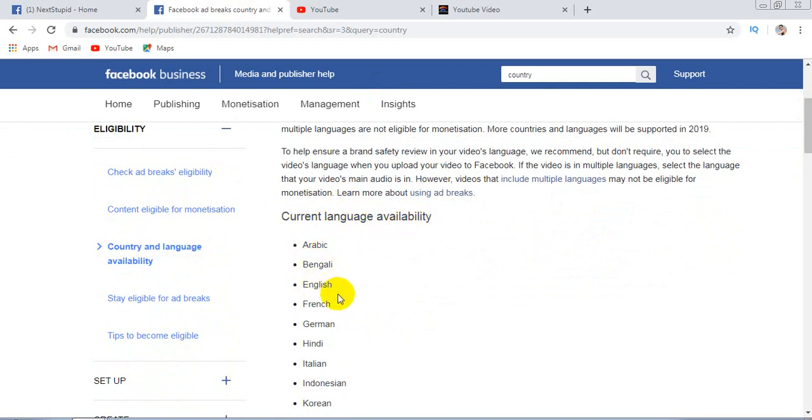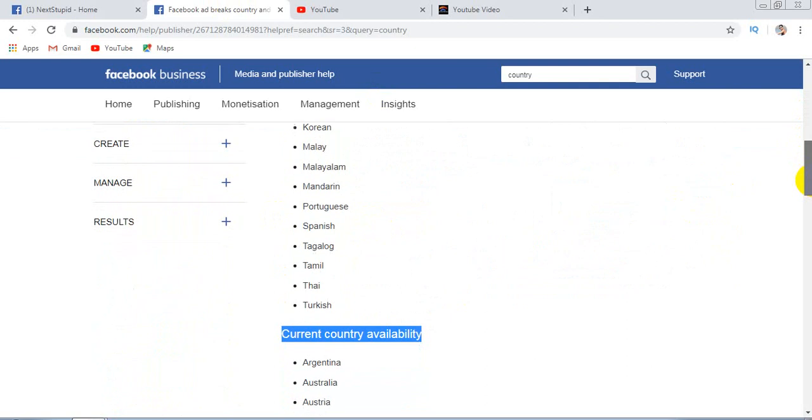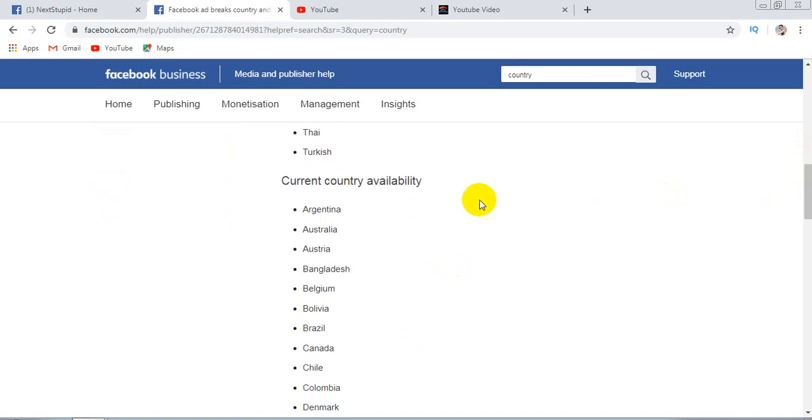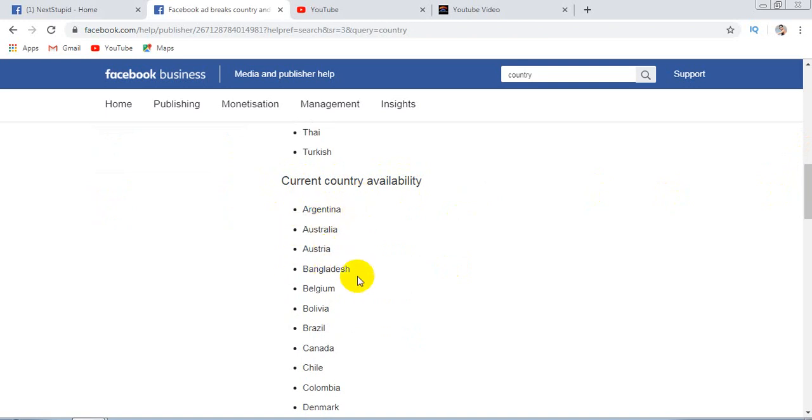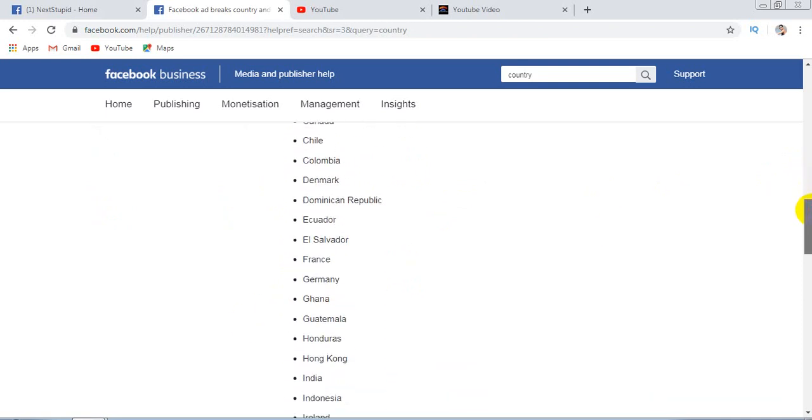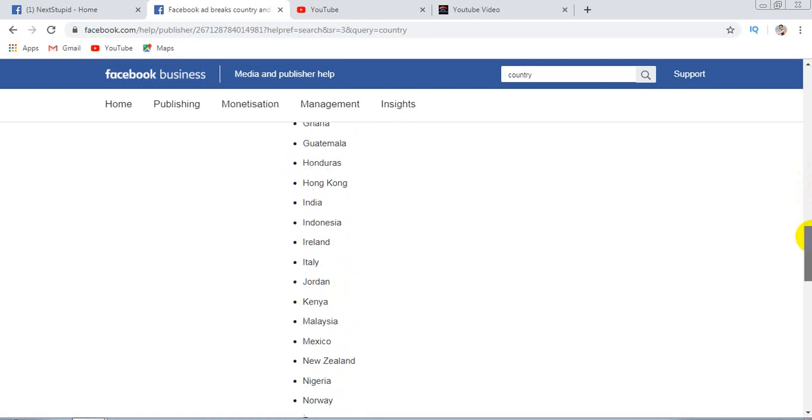Bengali, English, French, German, and other various country languages, and at last Turkish. Dear friends, you have seen the language availability. Now for current country availability: Argentina, Australia, Bangladesh, Belgium, Bolivia, Brazil, Canada, and many other countries.